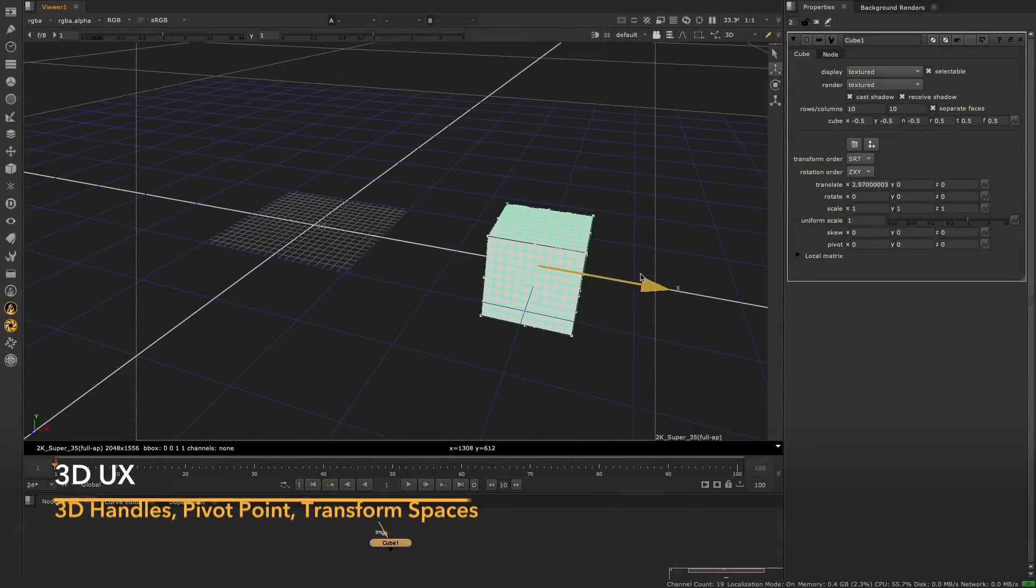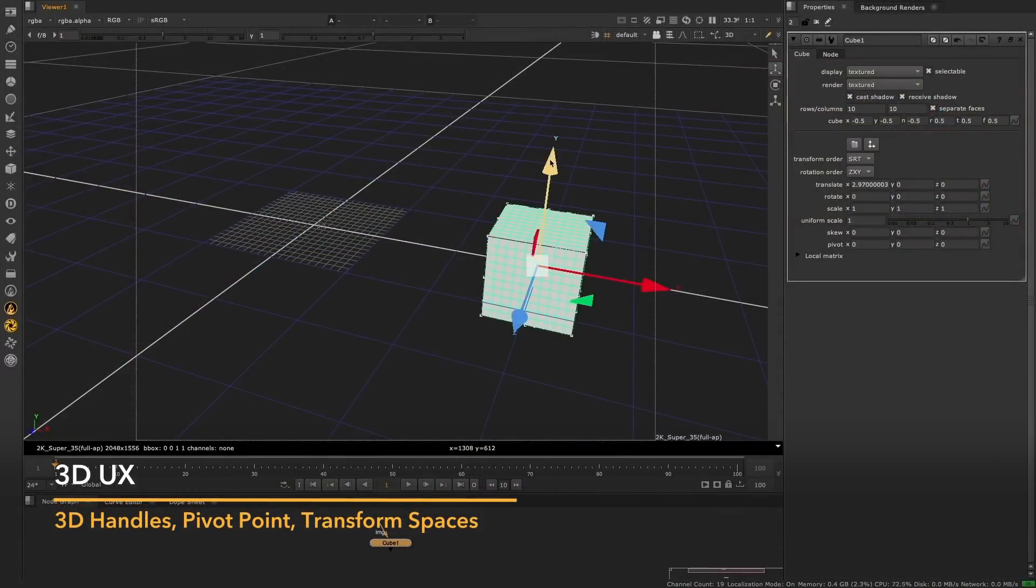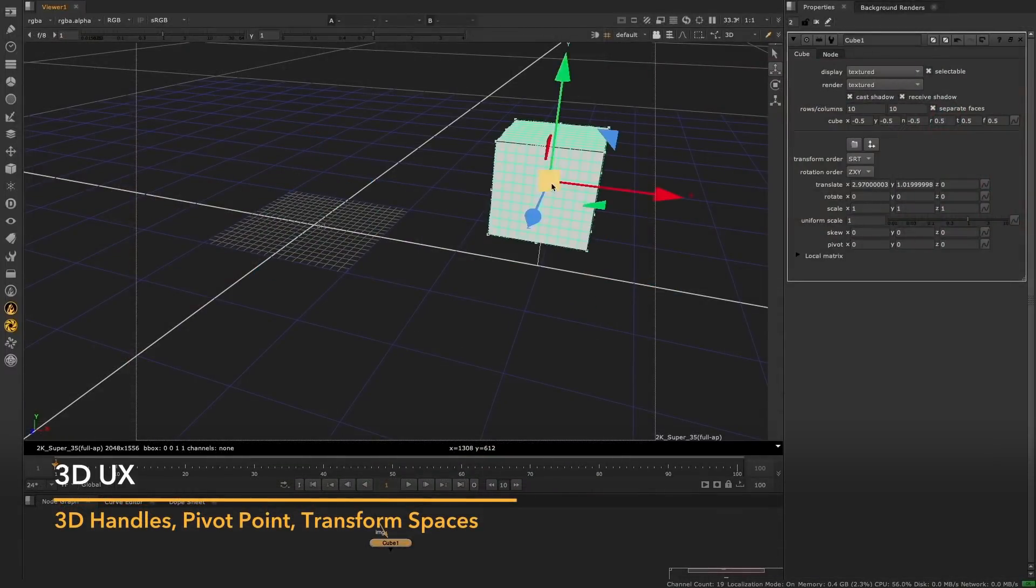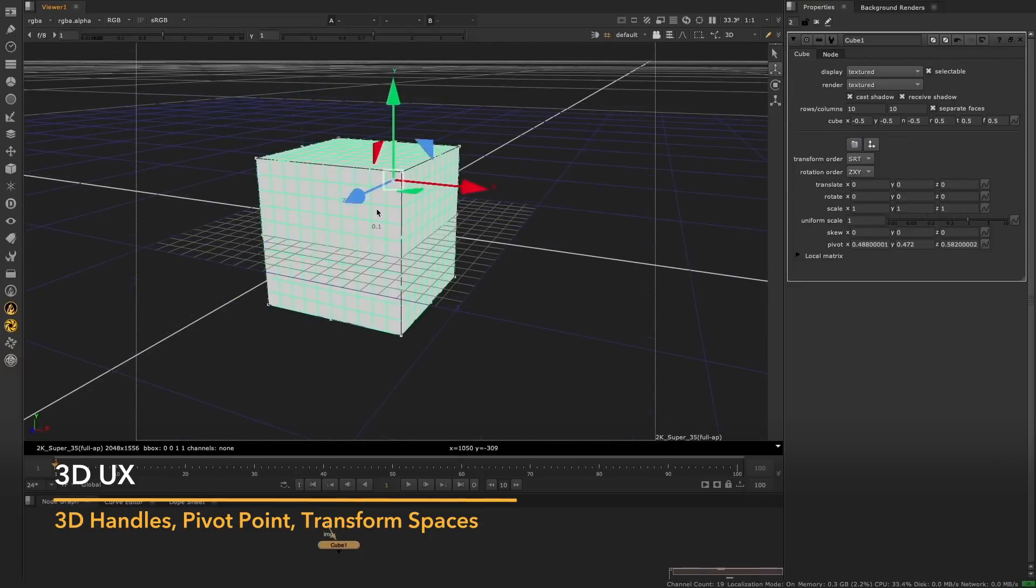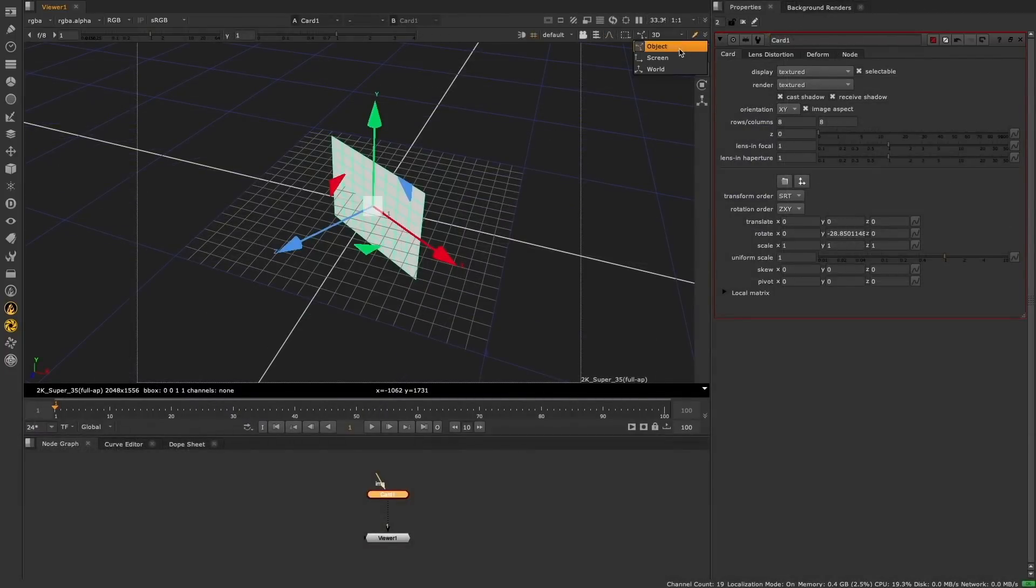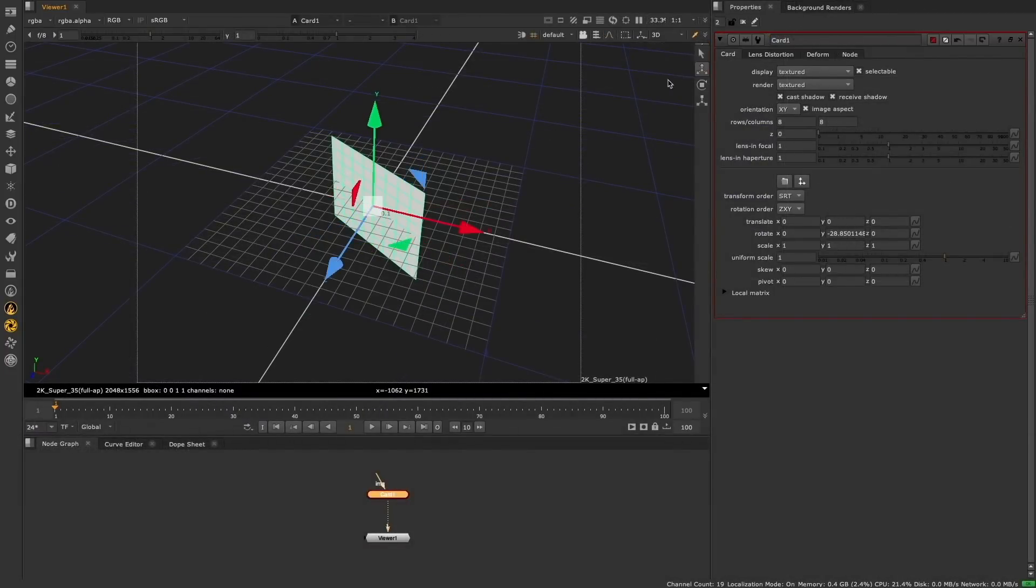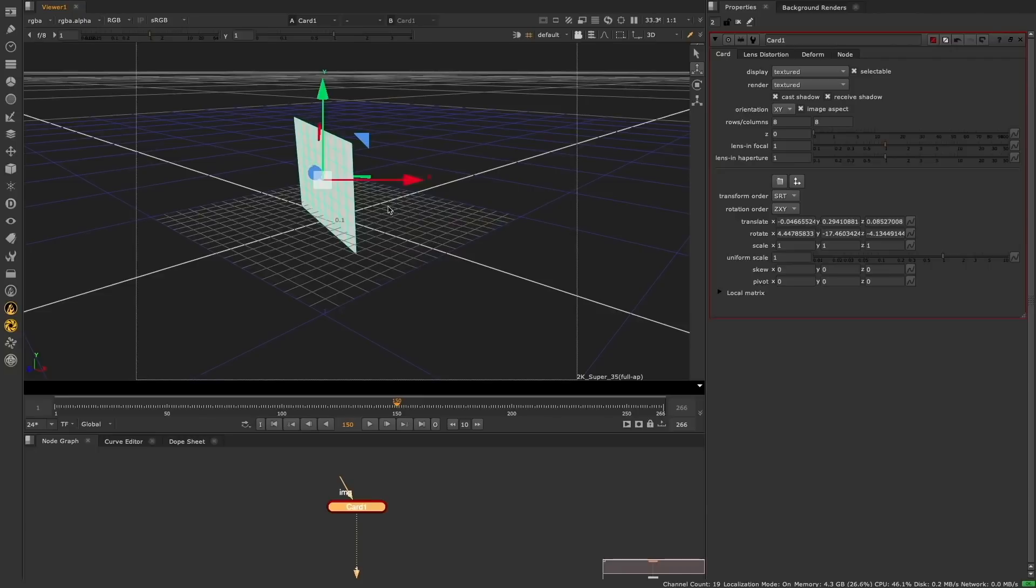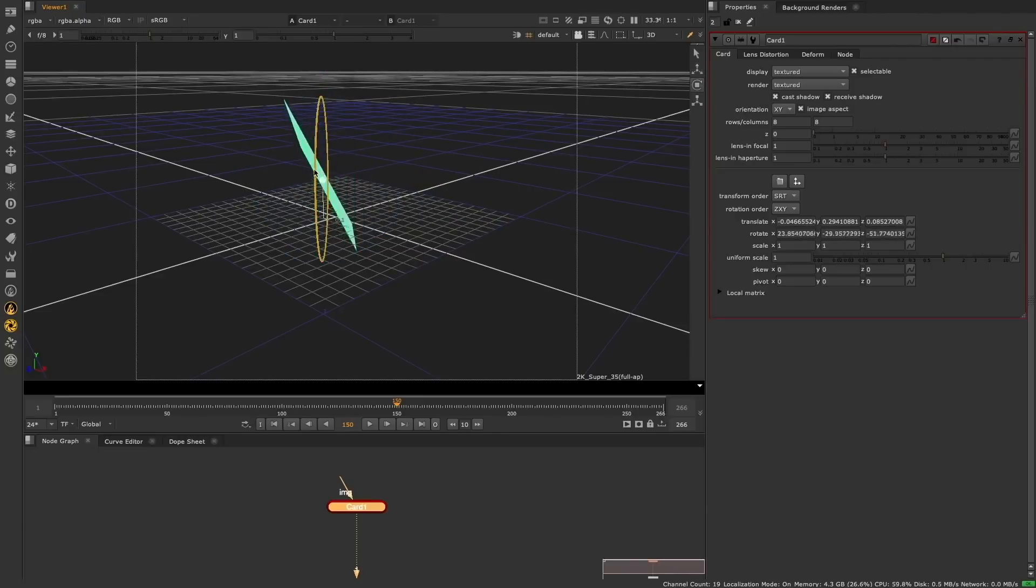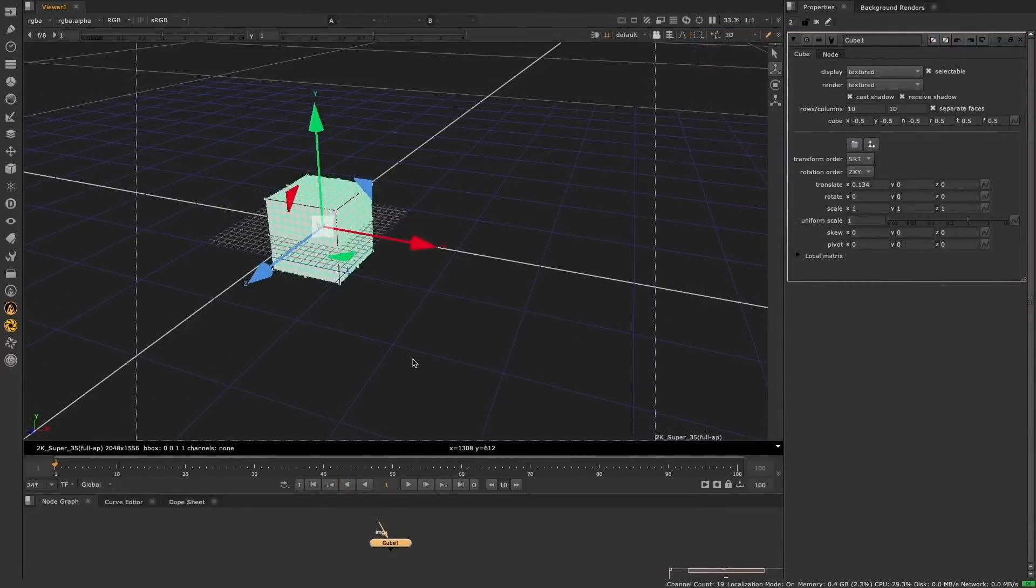For Nuke 13.1, we've completely redesigned Nuke's 3D handles, making them more user-friendly, extending the functionality, and bringing them in line with other 3D applications. These improvements make it quick and easy to work with Nuke's 3D system, making it easier to place 3D objects exactly where you want them, directly in the viewer.